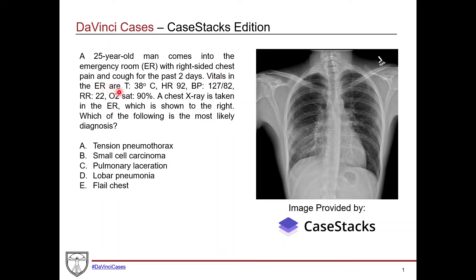His vitals in the ER show a temperature of 38 degrees Celsius, so he's febrile. His heart rate is 92, on the upper end of normal. Blood pressure is 127 over 82, mildly elevated. His respiration rate is 22, and his O2 sat is 90%, which is a little lower than ideal — we'd like that to be 95% or higher — so he's a tad bit hypoxic as well.